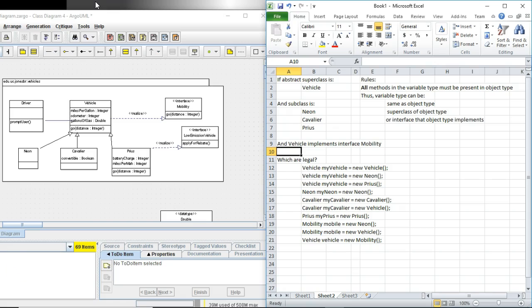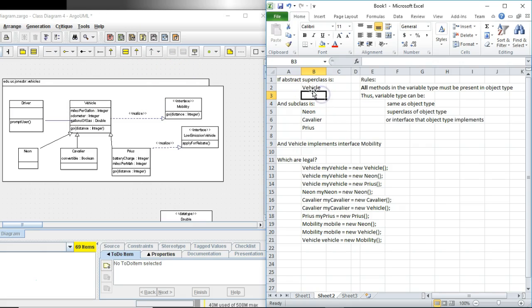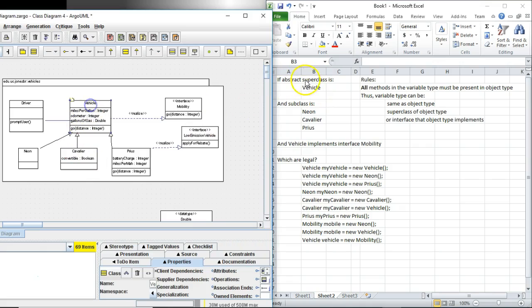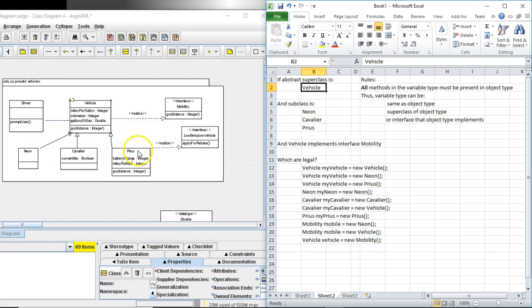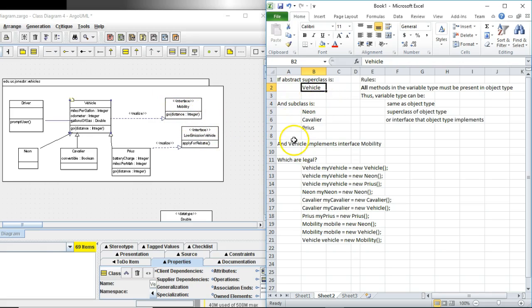With a bit of Windows magic I'm able to get this all on one screen. So first of all our class diagram is reflected over here in the spreadsheet. We have an abstract superclass called vehicle as you see here. The subclasses are neon, cavalier, and Prius. Vehicle implements the interface mobility. So everything you see here in the class diagram I have represented in the spreadsheet as well.